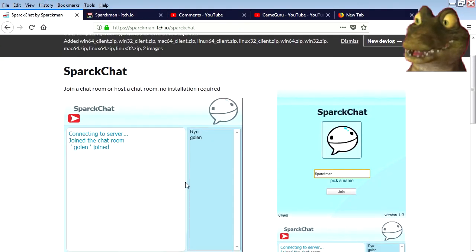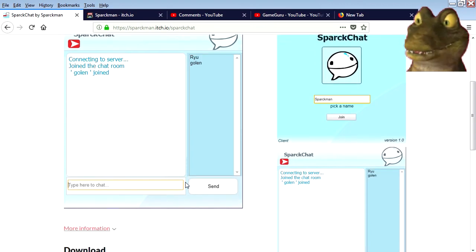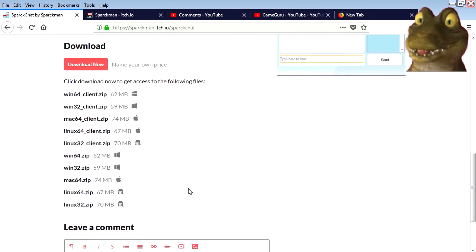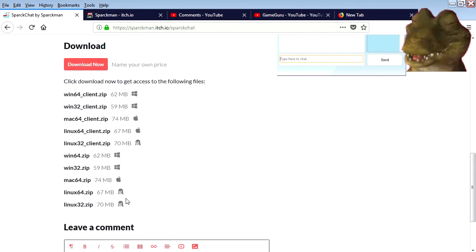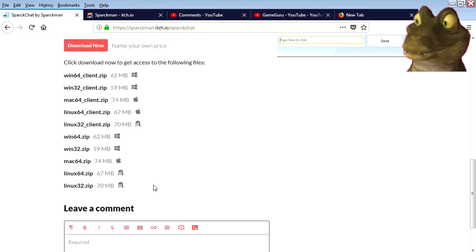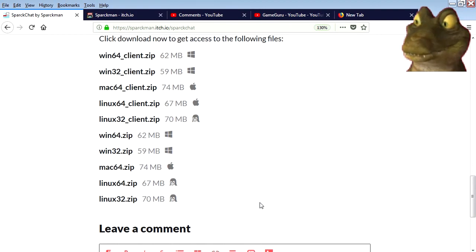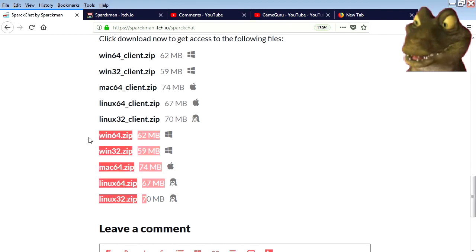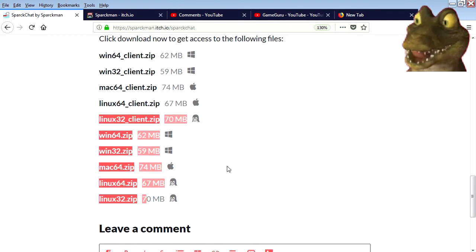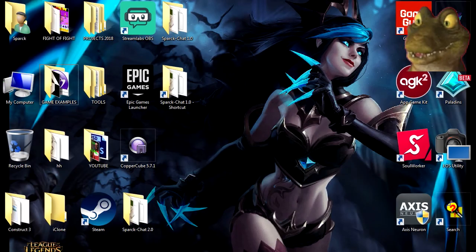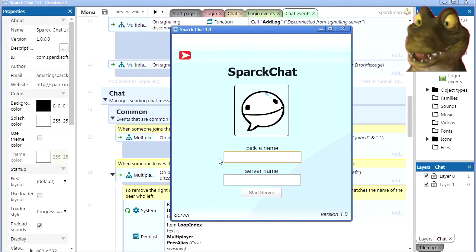Let me show you where to download this. Here is Spark Chat on hio — I call it 'hio' for some reason, but it's not that, it's hio. You can download the 64-bit version; this is the client that connects to a server. You also have the 32-bit version, the Mac version if you have a Mac computer, Linux, and Linux 32. And here are the servers.